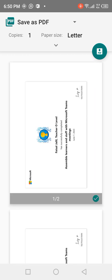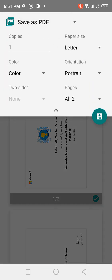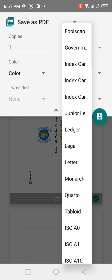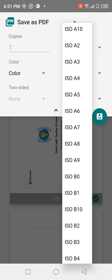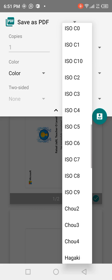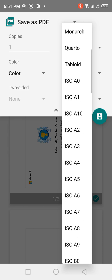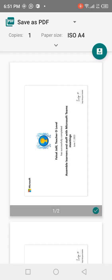Here you can select the paper size — choose between portrait and landscape orientation, and you can also change the paper size. There are different sizes available; select A4, for example. Then click on PDF in the top right corner to prepare a PDF download.